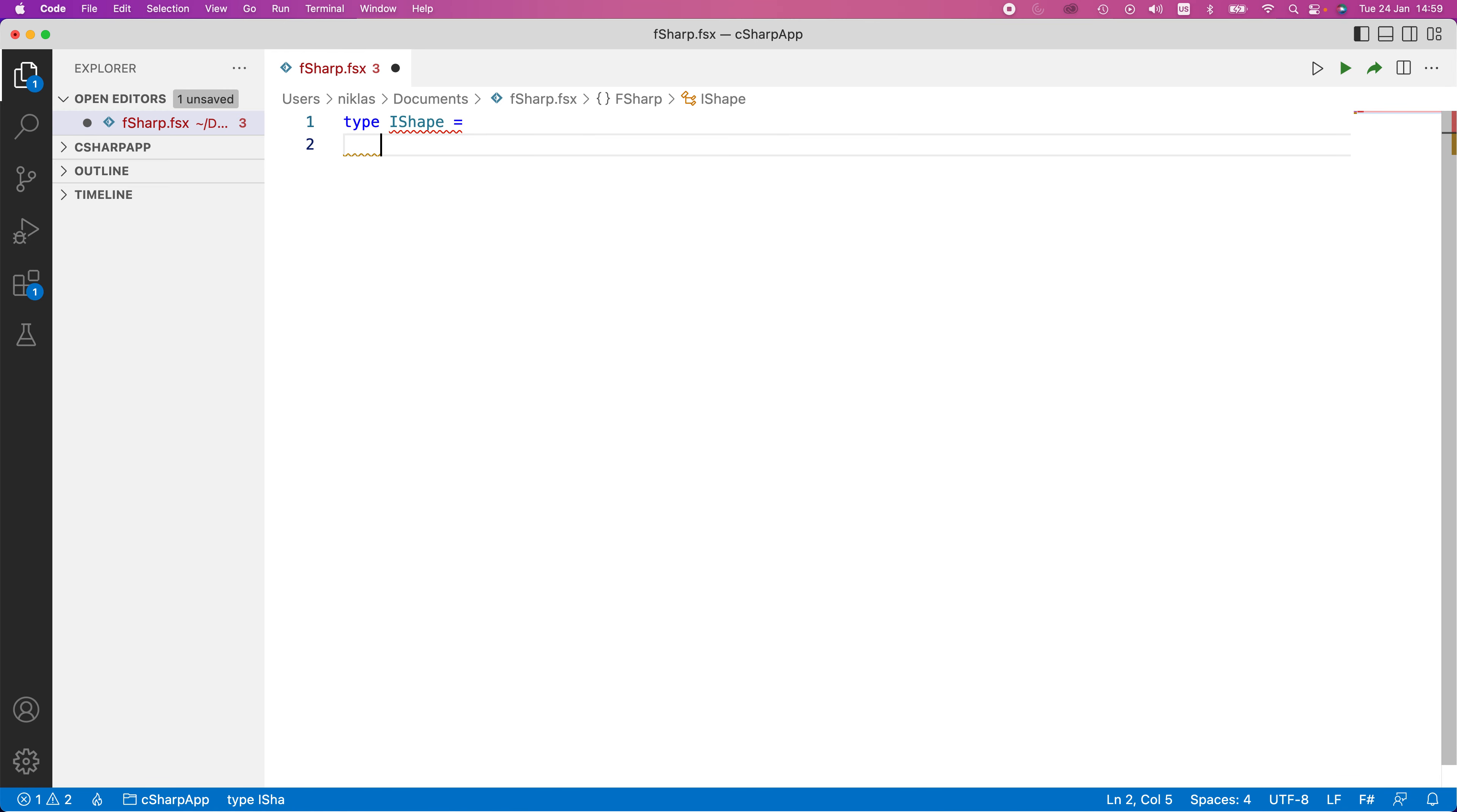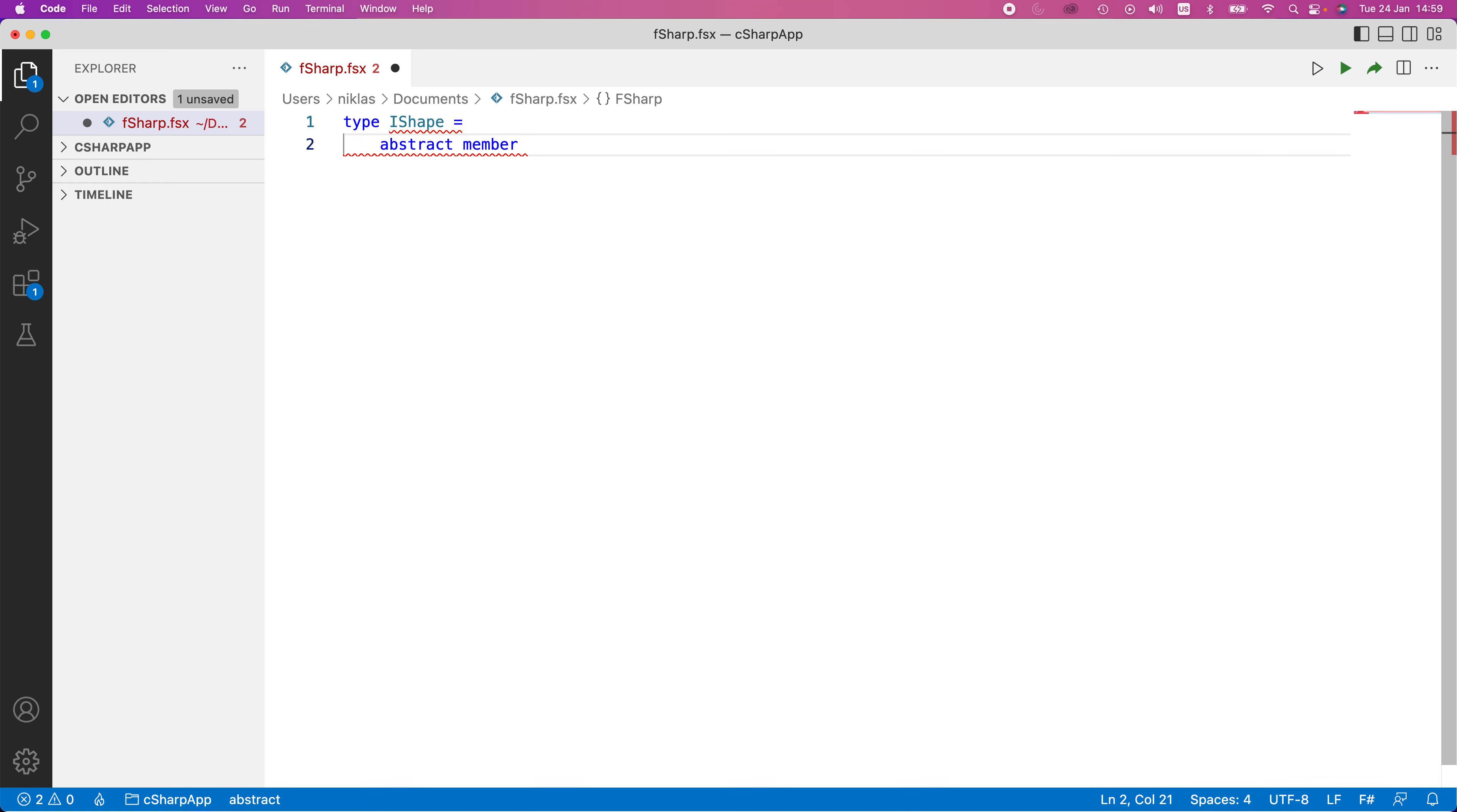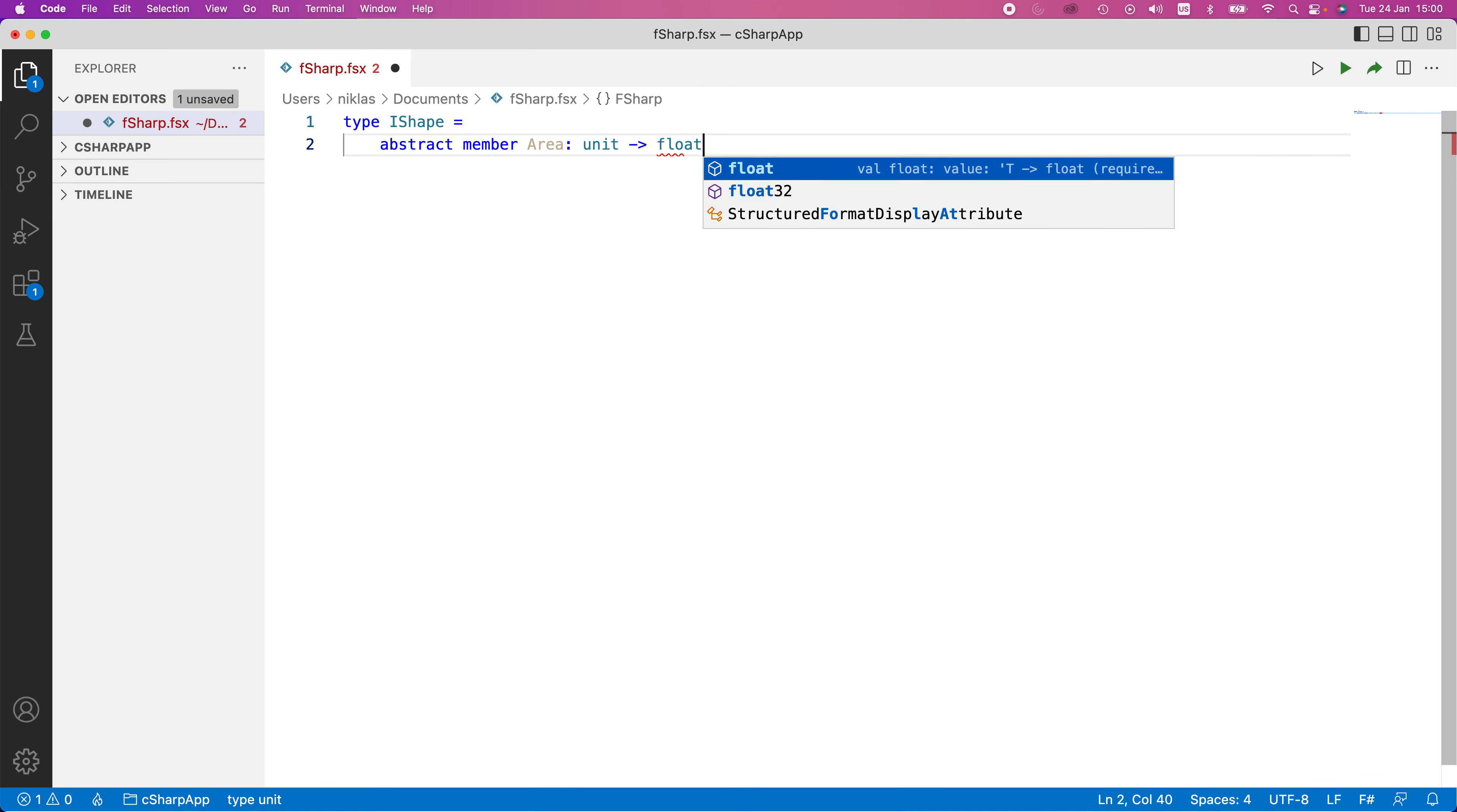This is going to contain an abstract member. Always when we create interfaces, the members need to be abstract. We're going to call this area. This method area is going to take unit as input, meaning no input at all, and then we're going to return a float.